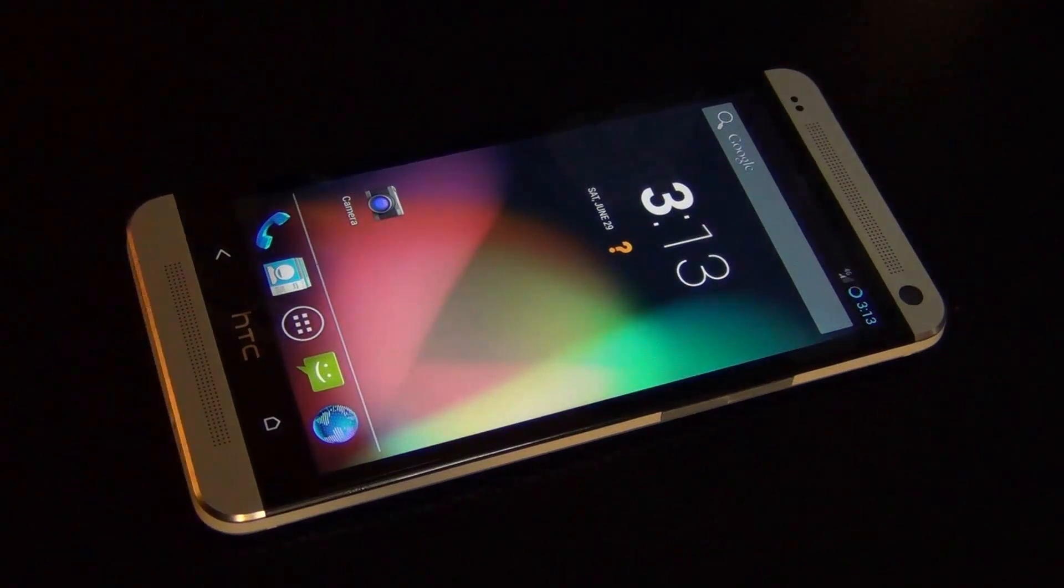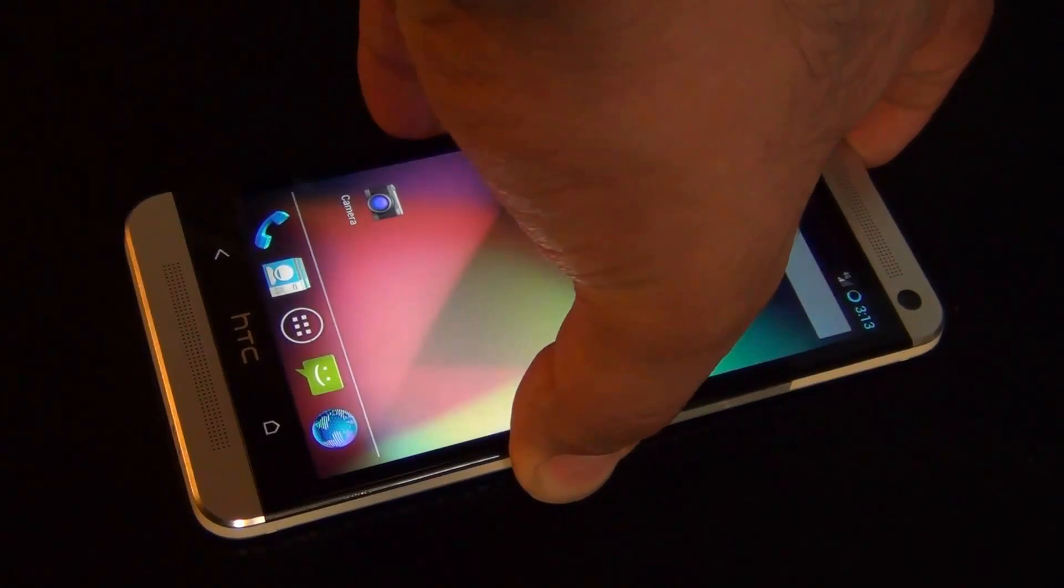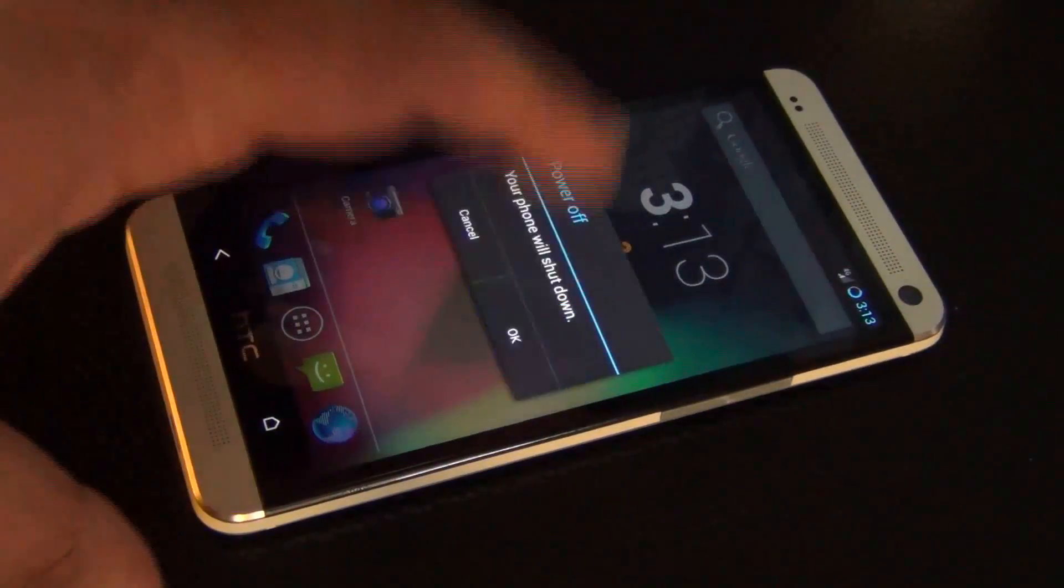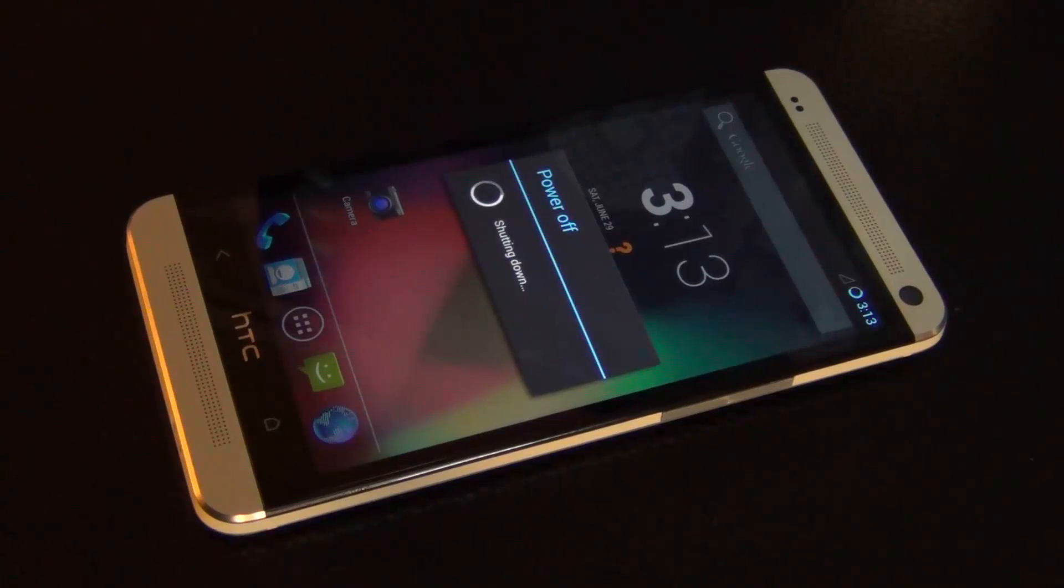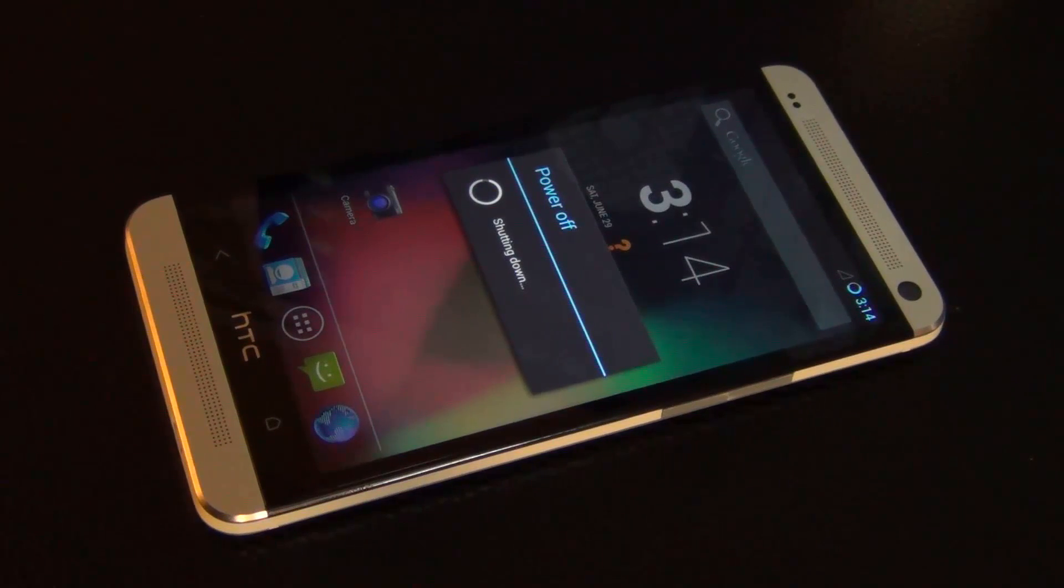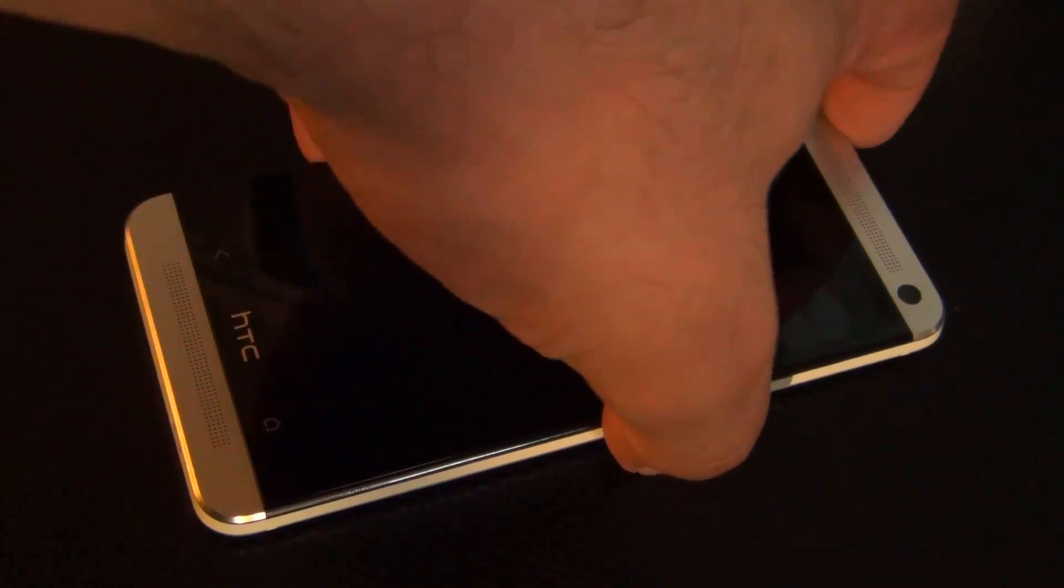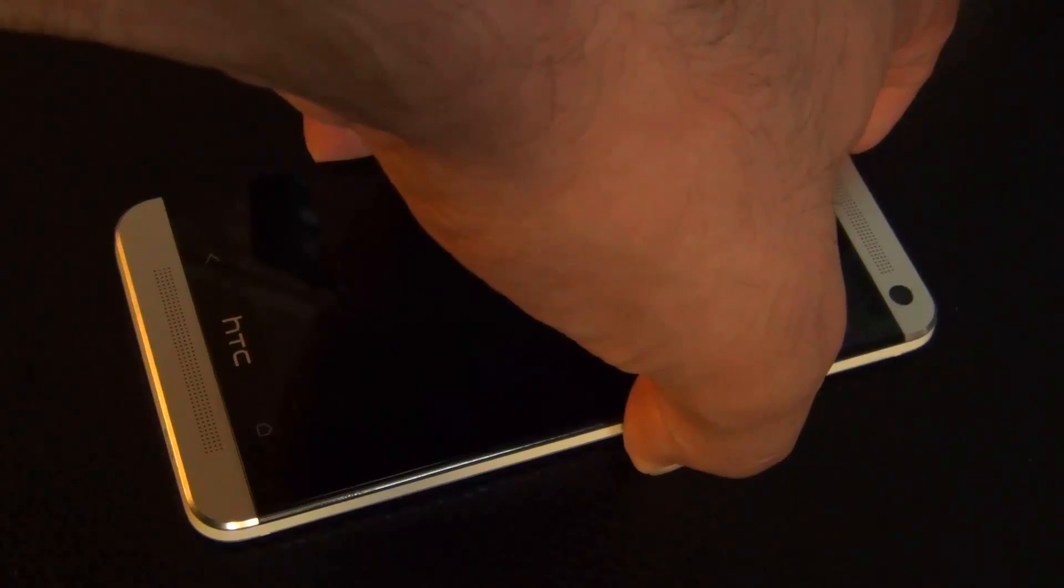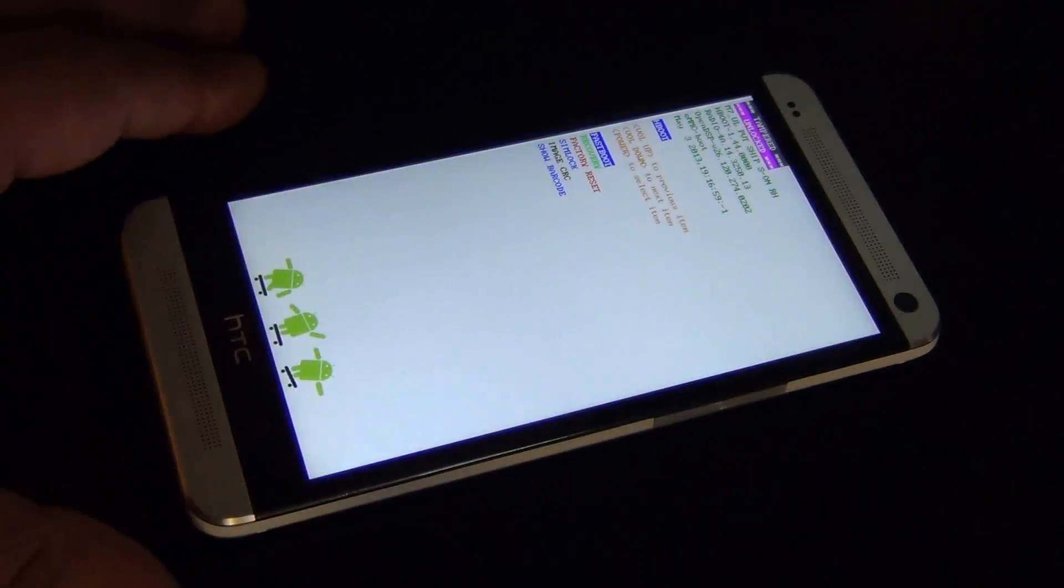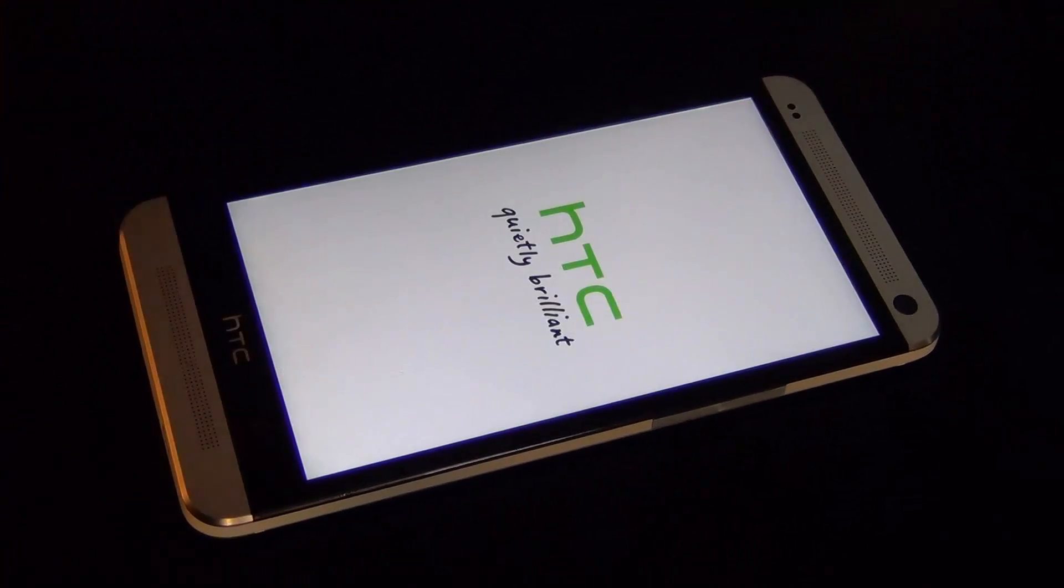What you want to do at this point is you want to power off your device. Go back into recovery, volume down and power at the same time. Go back into recovery, click power to choose.